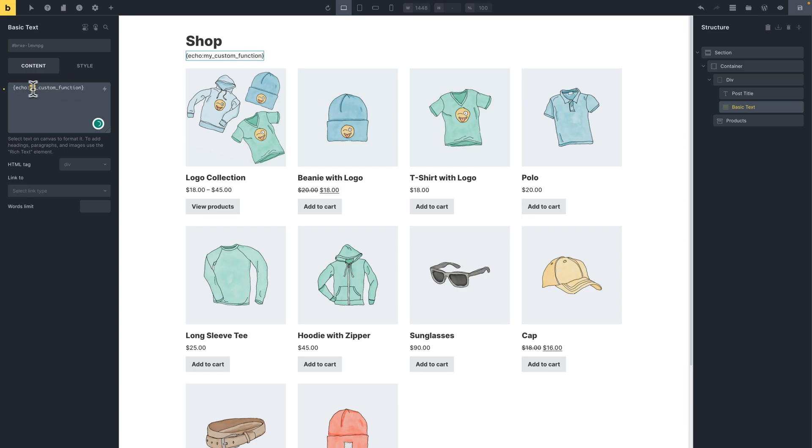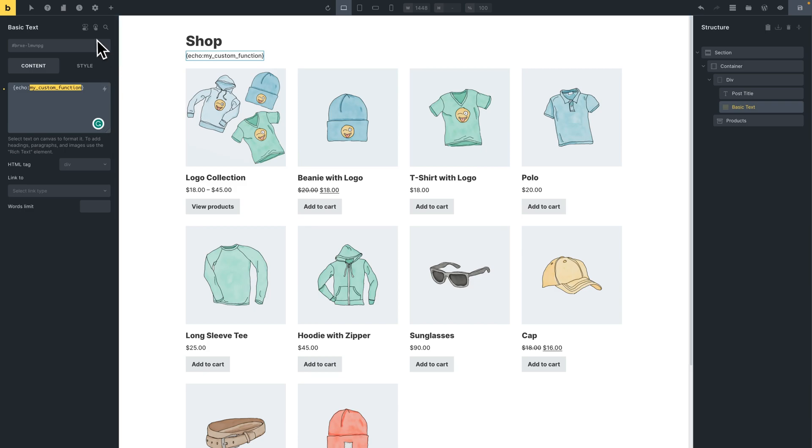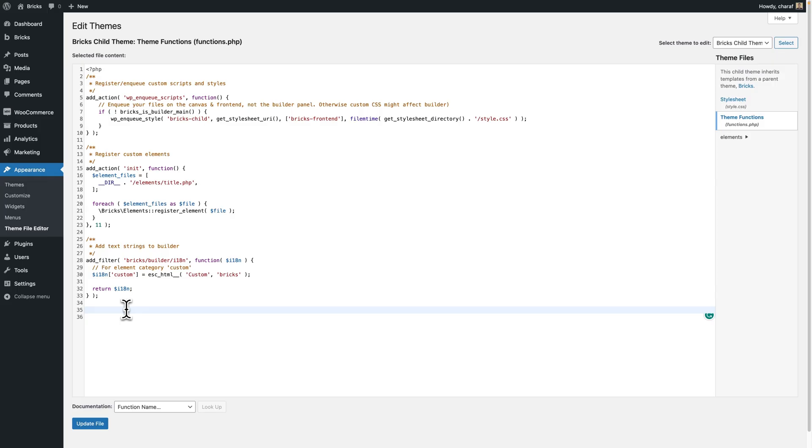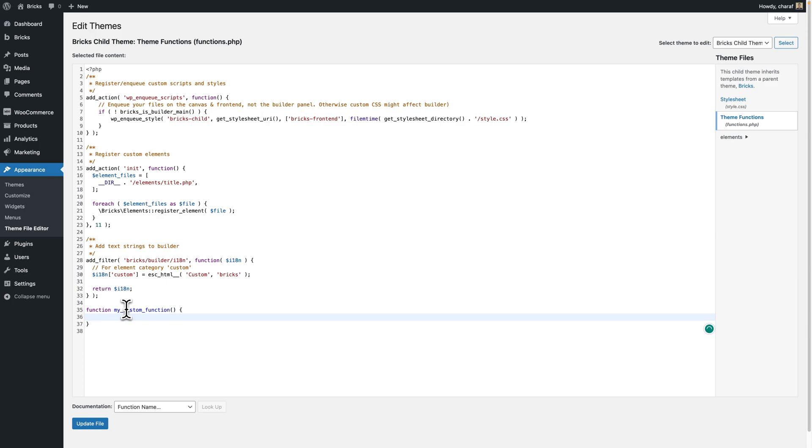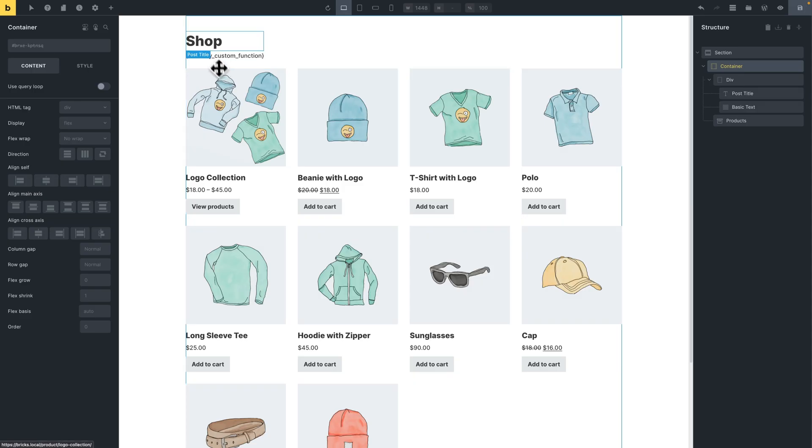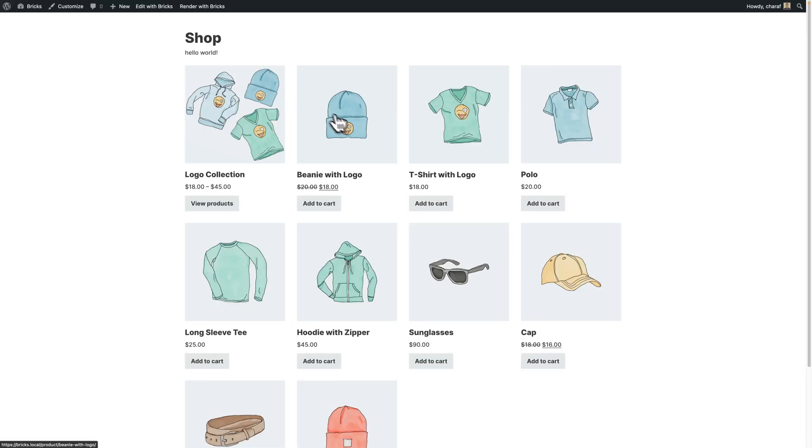And let's go to the theme file editor. Let's create a function with that name. Let's just return hello world. Let's save the file. Let's view this page on the front end. Aha, we have hello world. So we know that it works.